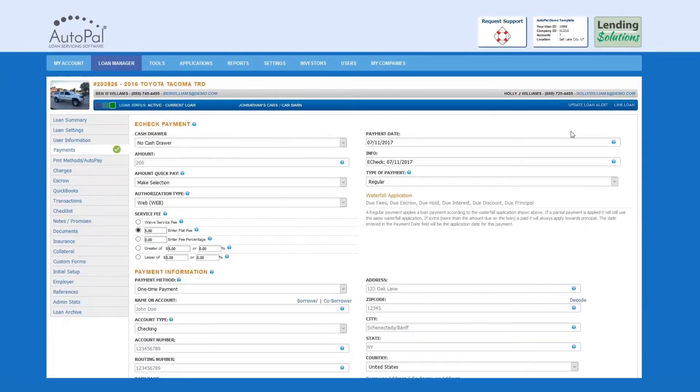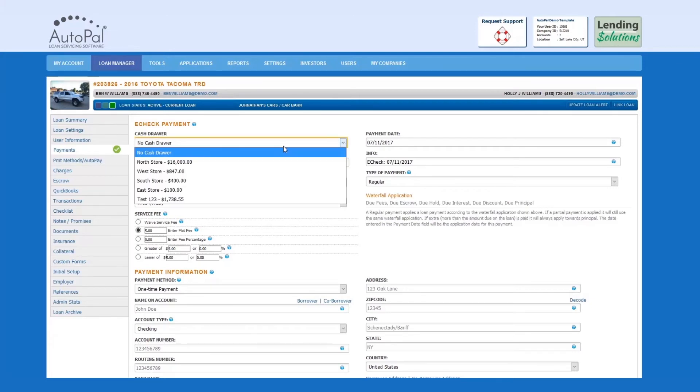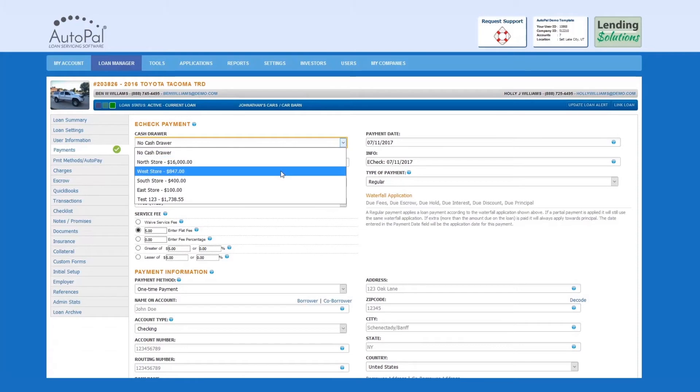If your merchant service settings are set correctly, you will be redirected to this page. If you are utilizing the Cash Drawer tool, you can select from the Cash Drawer options to deposit the funds into this drawer.